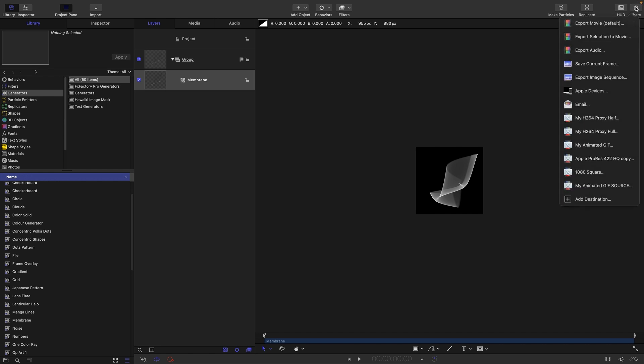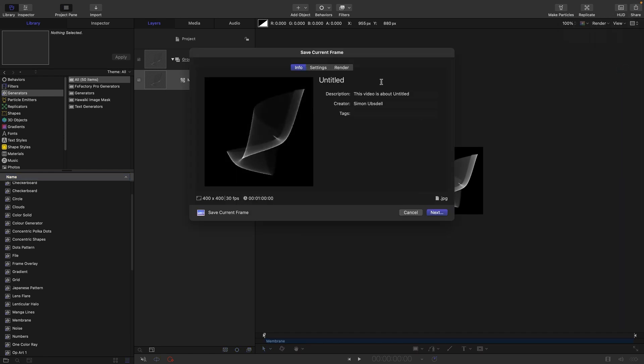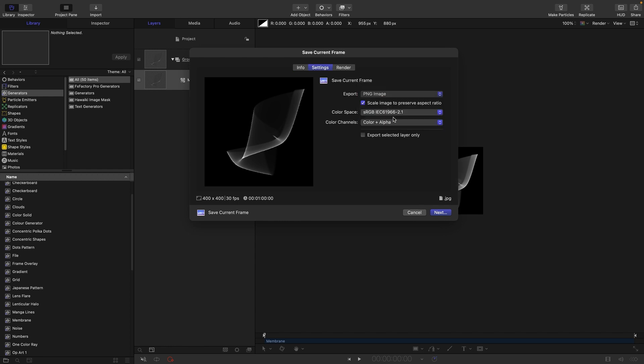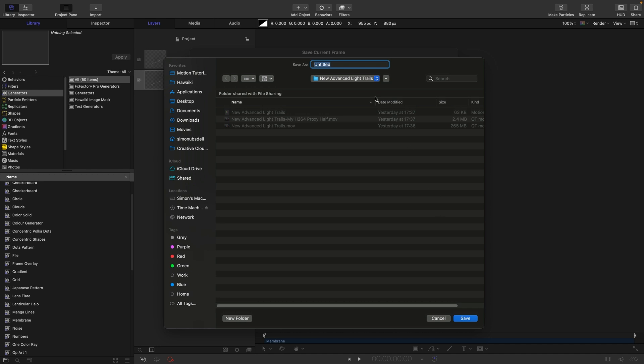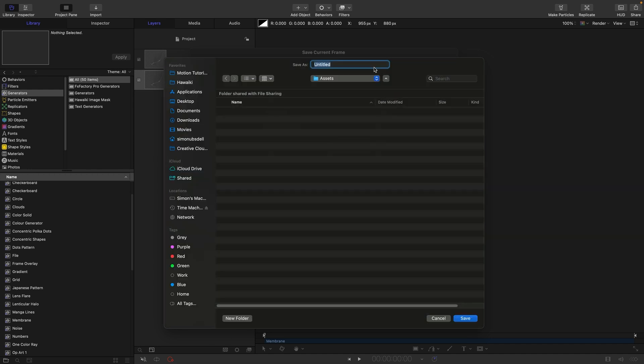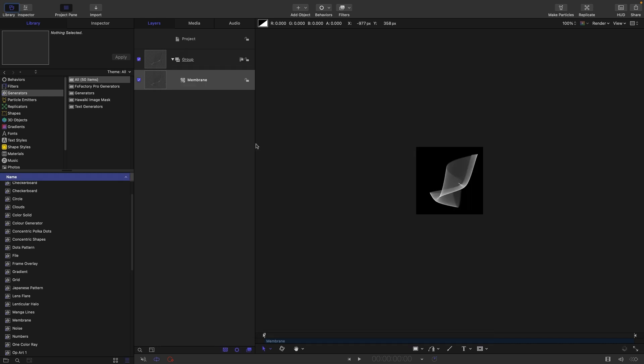So let's come to share and save current frame, and let's choose for the format PNG, and then next. We are going to save it to a folder called assets and call it particle.